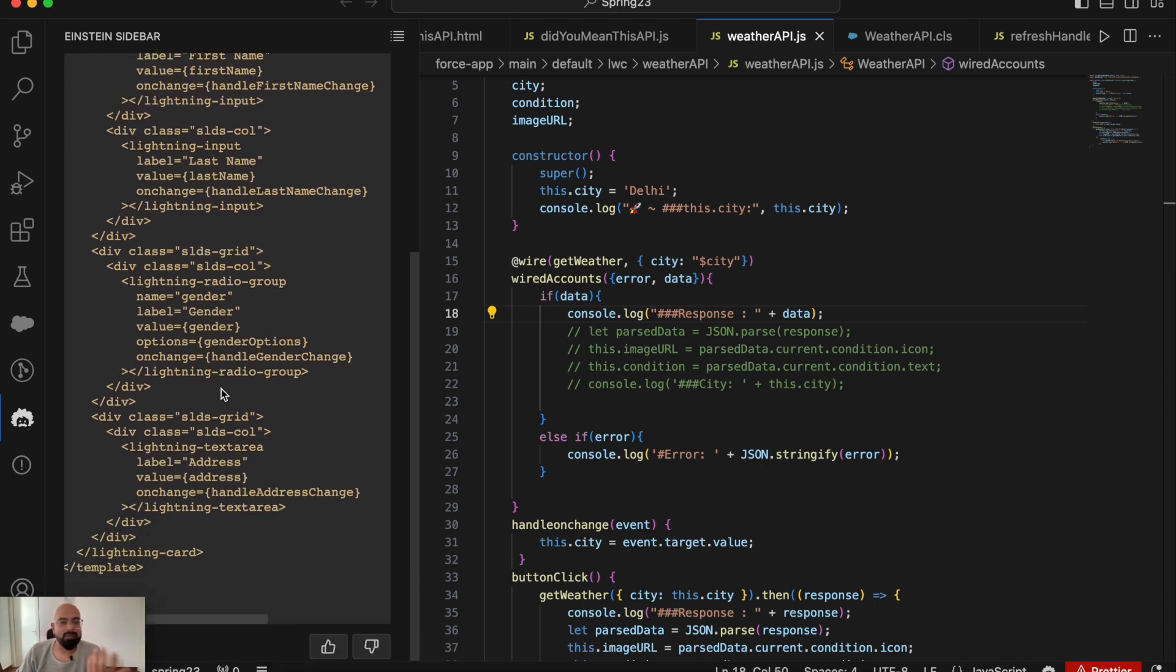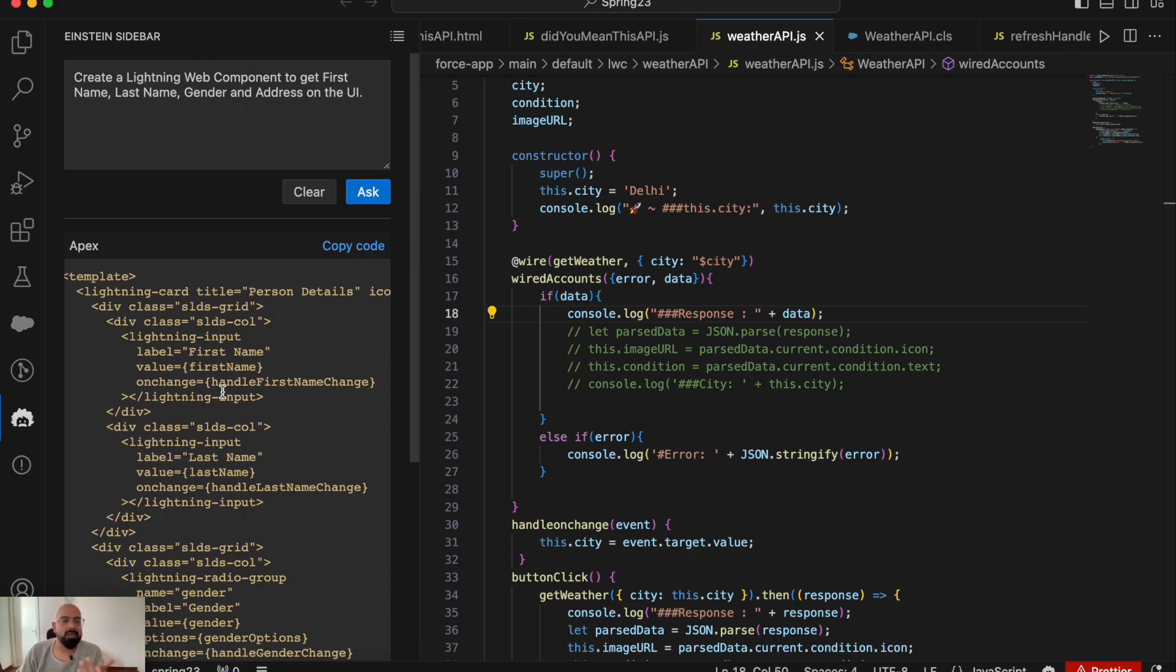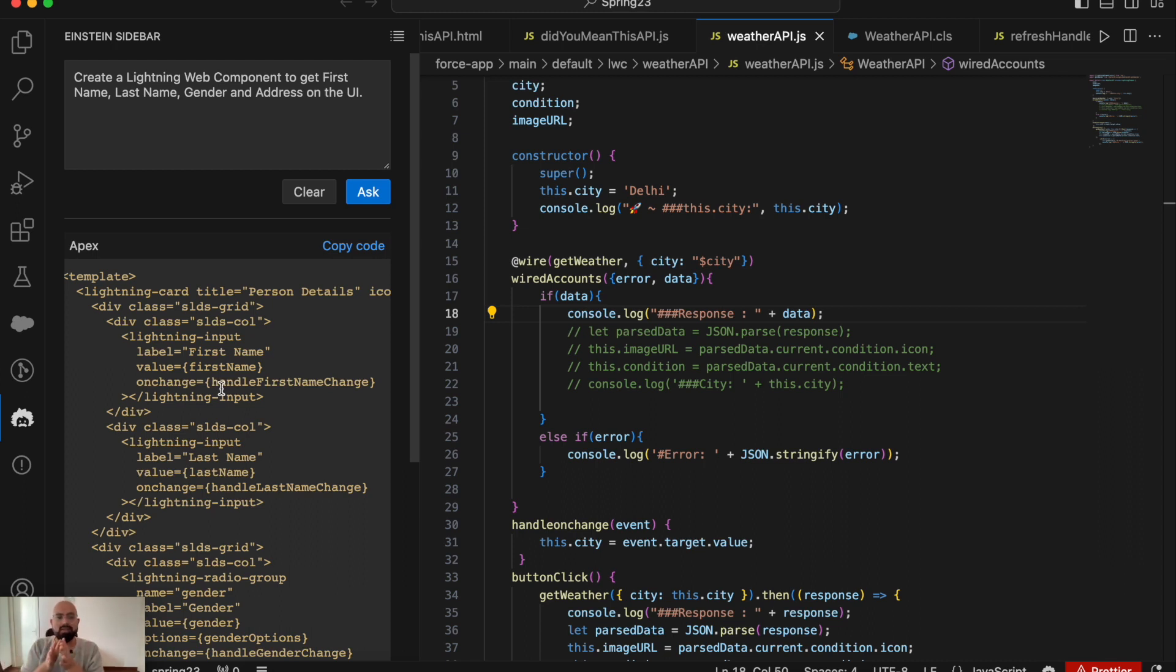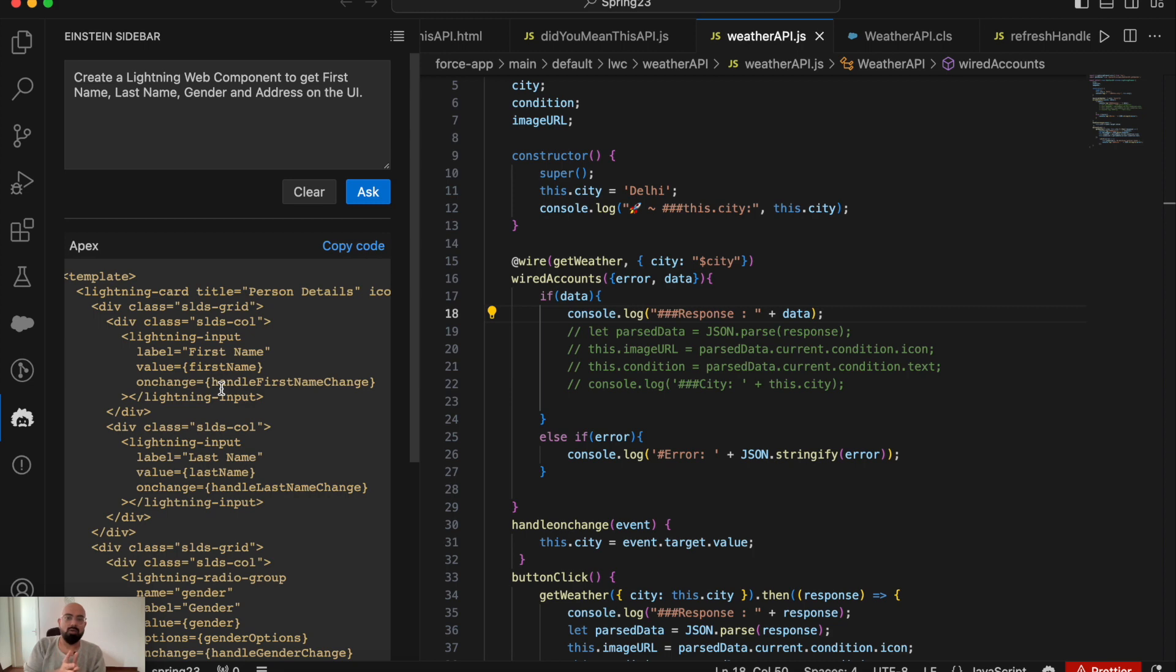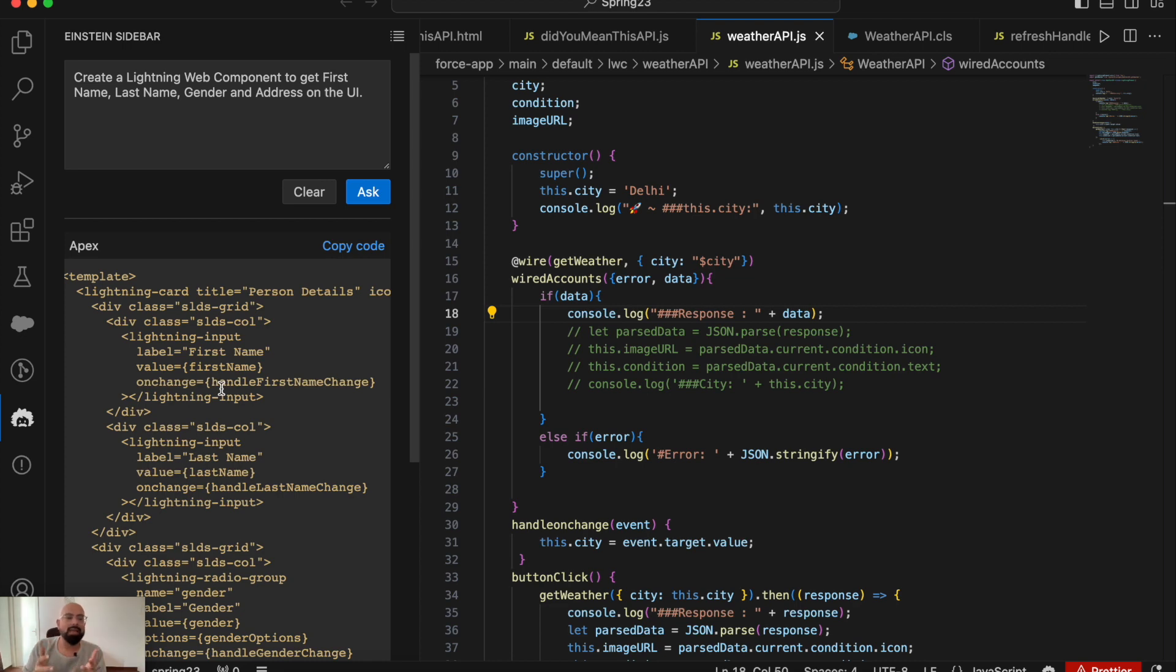You still need to develop the JavaScript and maybe create Apex to execute your code. But this is boilerplate code you can use for reference. This could be the base code you'll use while building your actual lightning web component, Apex, or anything else. That's how Einstein for Developers works. As this is just a beta version...